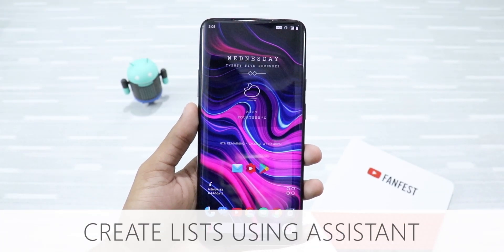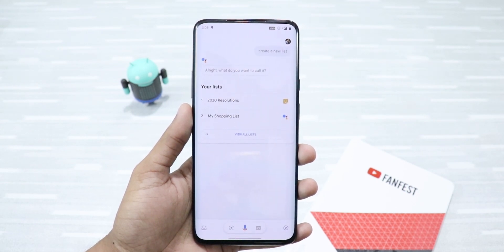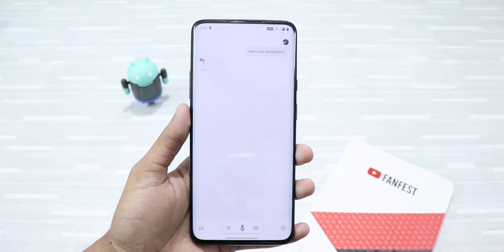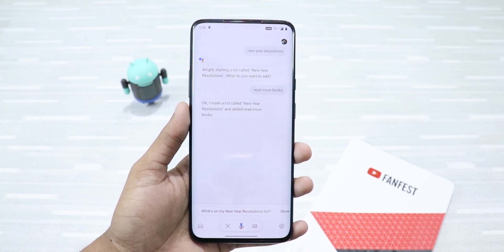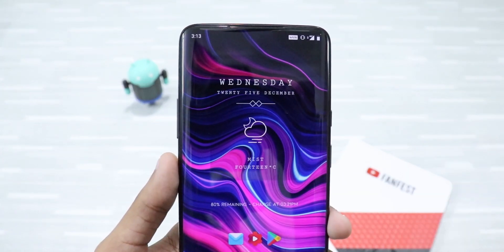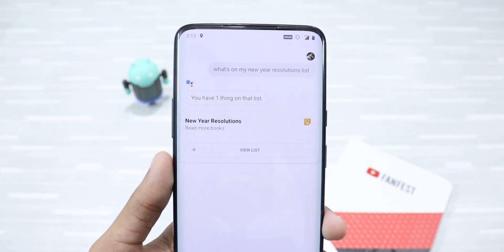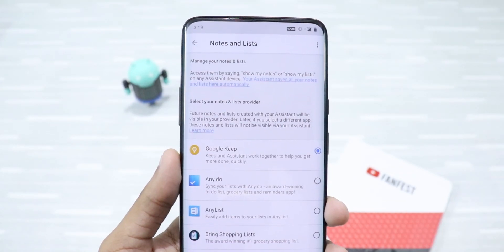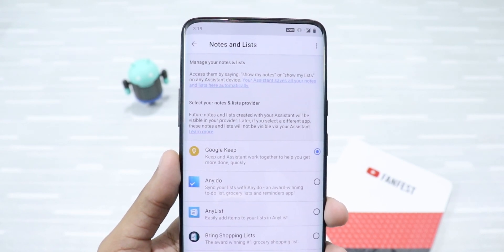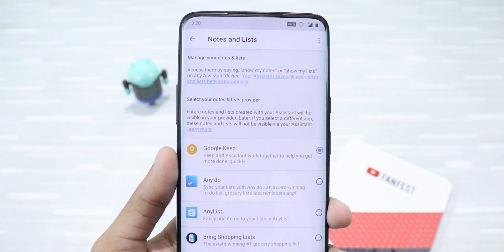You can create and manage lists using Assistant. To do this, just say 'Hey Google, create a new list.' I made a list called New Year Resolutions and added 'read more books.' You can then say, 'Hey Google, what's on my New Year Resolutions list?' As you can see, this list is available under Google Keep, so you can manage it from there. Just make sure Google Keep is integrated with Google Assistant. To do that, go to Assistant Settings and under the Services tab you'll find Notes and Lists. Click on it and then make sure Google Keep is checked. Then you're good to go.